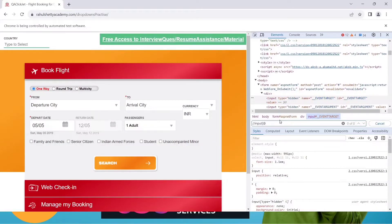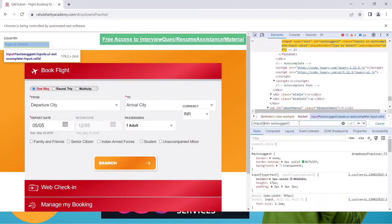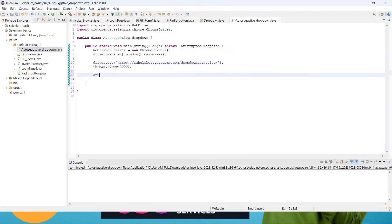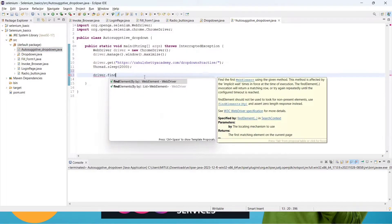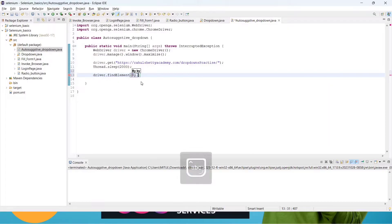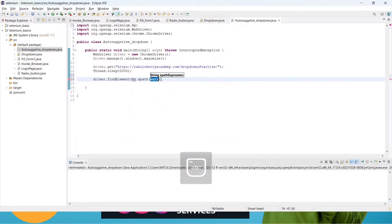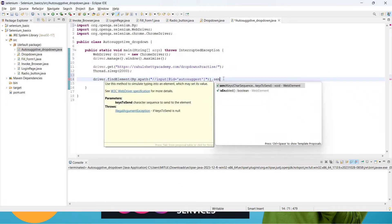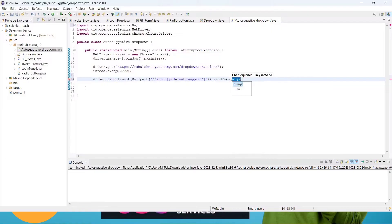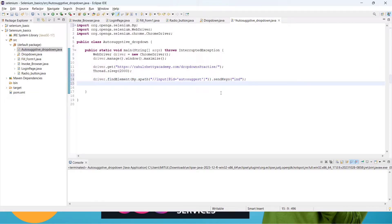Now the XPath shows one of one — that means it's unique. So locate this element using driver.findElement(By.xpath()), then use sendKeys() to send the value 'ind'. After sending the value, give some sleep time so it waits to load the dropdown data.